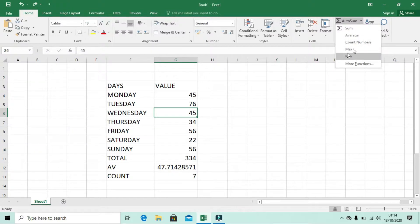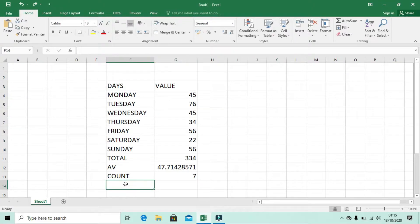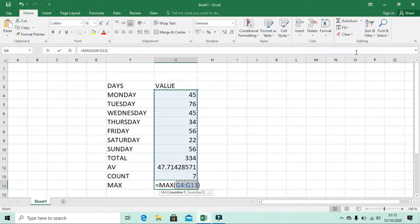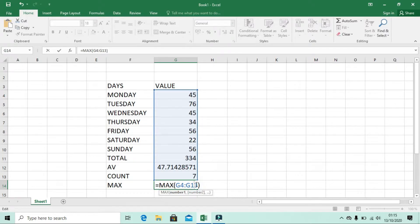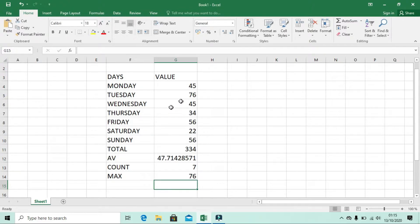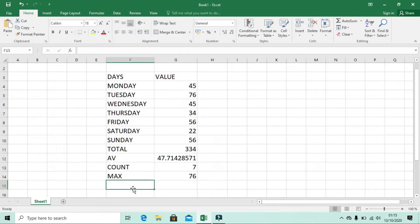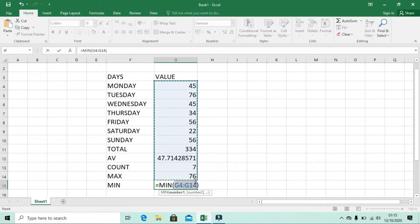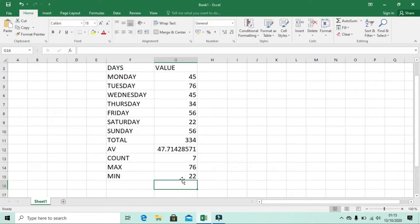For Maximum and Minimum: Maximum finds the highest value. Click the cell, select Maximum from the drop-down, adjust the range to G10, and click Enter — the highest value is 1576. This is useful for finding the greatest sales, profits, or any number. For Minimum, select the cell, choose Minimum, set the range to G10, click Enter — the lowest number is 20.